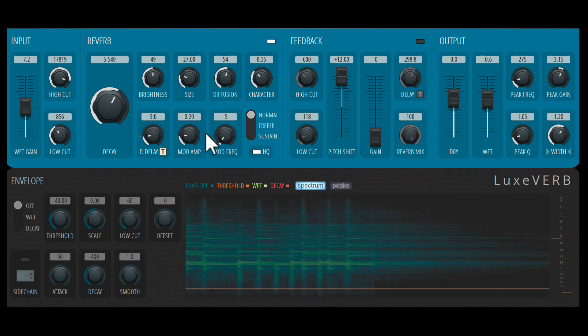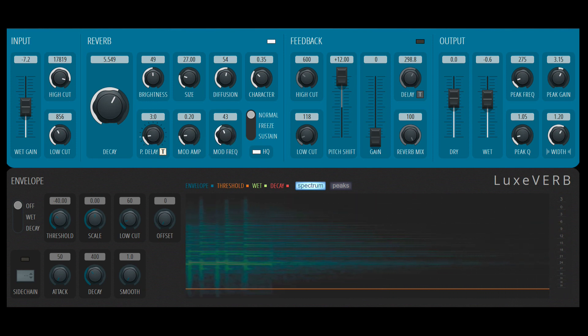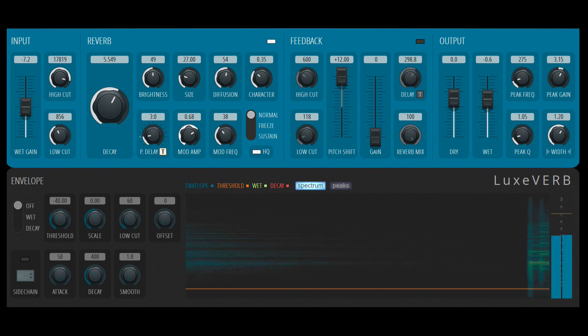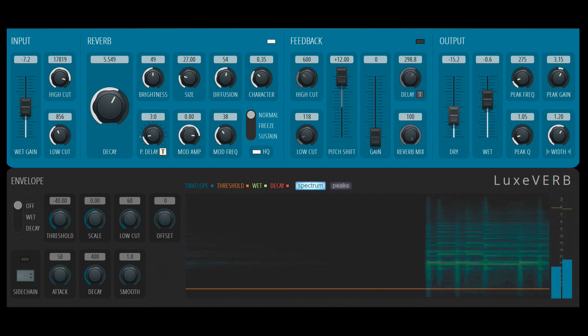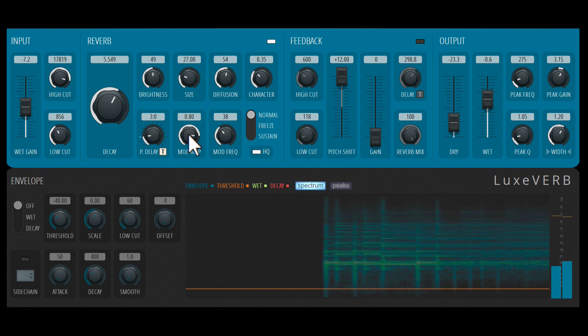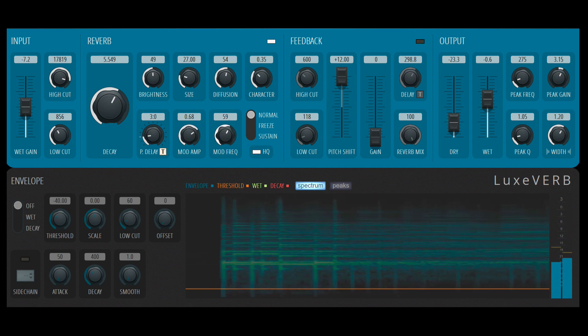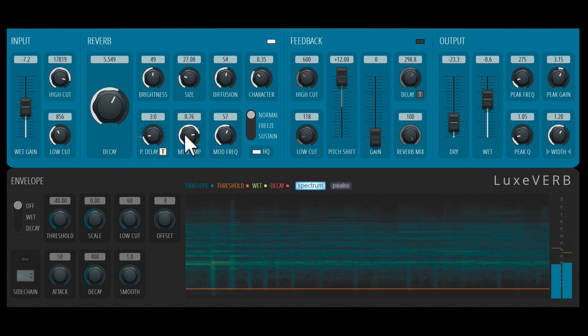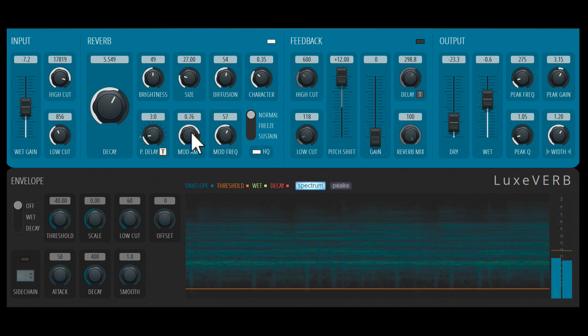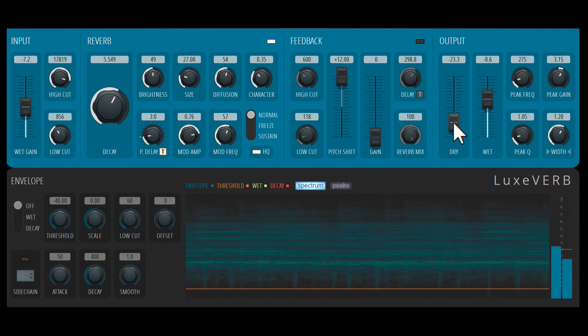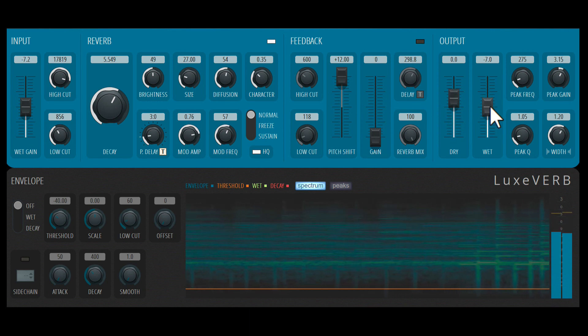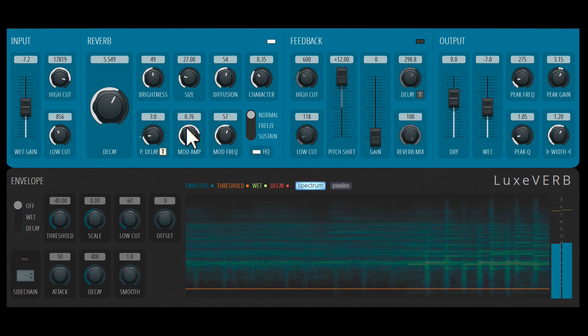And next we have modulation for the reverb. So I can adjust the modulation frequency and the modulation amount. If I reduce the dry, you'll hear the modulation better. A little bit of that mixing might sound nice.